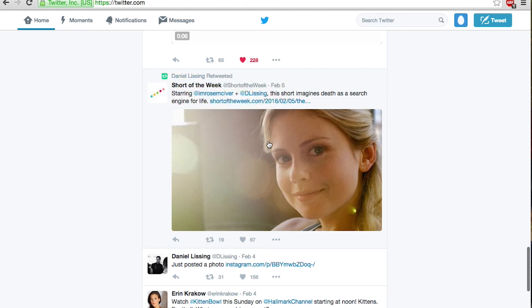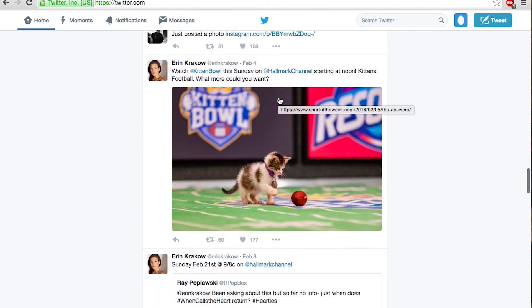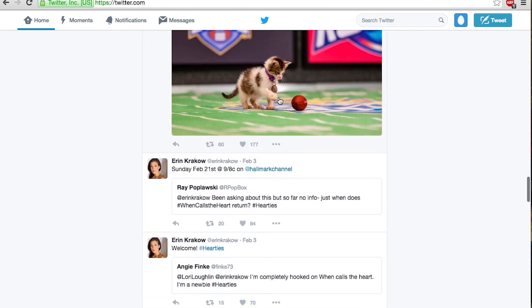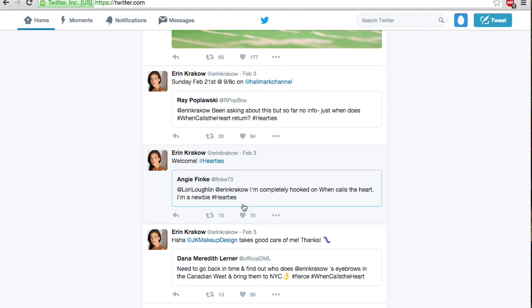Right here it says Daniel Lessing retweeted — this is something he has retweeted onto his profile. Same with Erin — she usually quotes people's retweets and replies and answers them that way. This is the same as retweeting, just adding a comment.